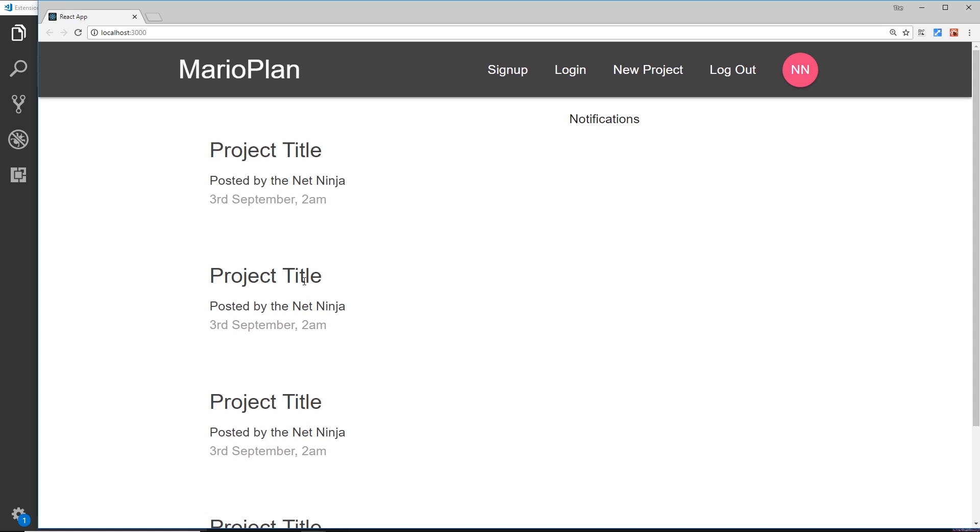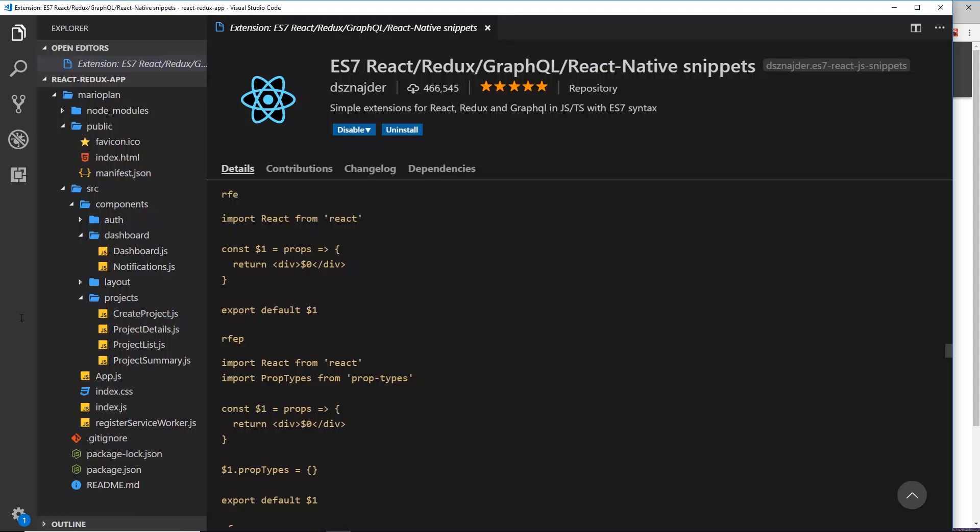Okay, so we're not going to link these up in this video. What we're going to do is just create the project details component and create a route for it, and then we can visit it manually inside the address bar over here. So then let's first of all create that component.